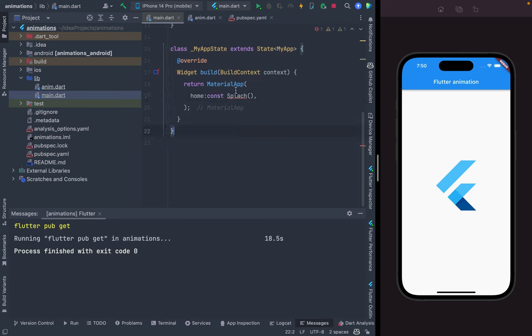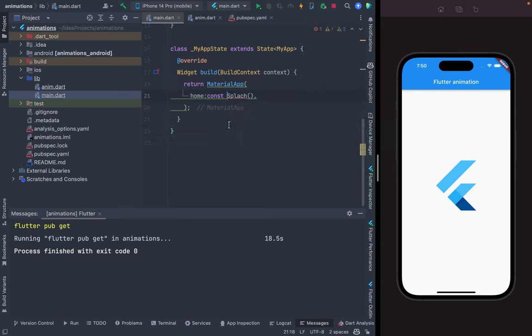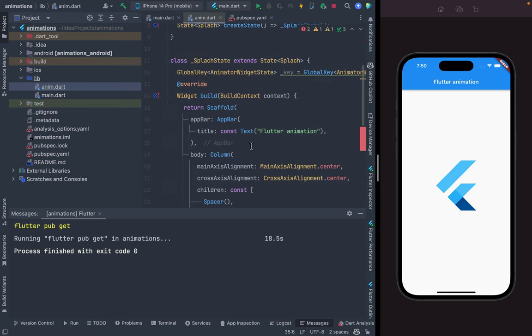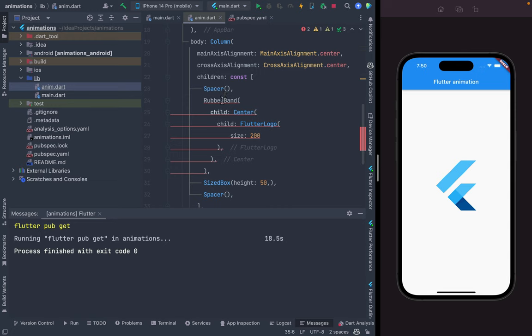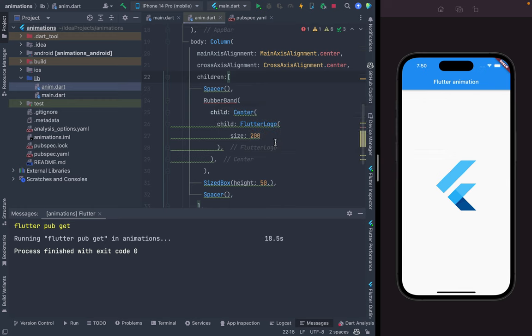I cut our Scaffold from MaterialApp and paste it here in the Splash class. I call it — I found the issue: I had set 'const' which was causing the error. Once fixed, it will import what's needed.